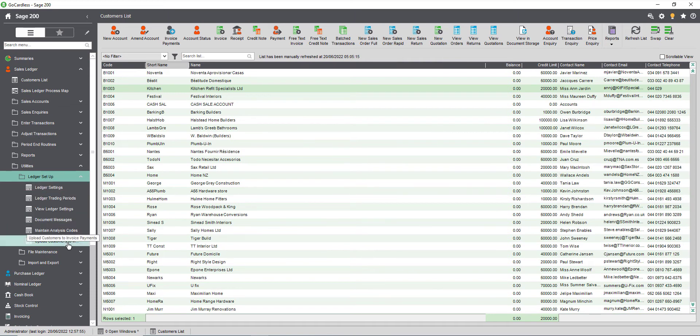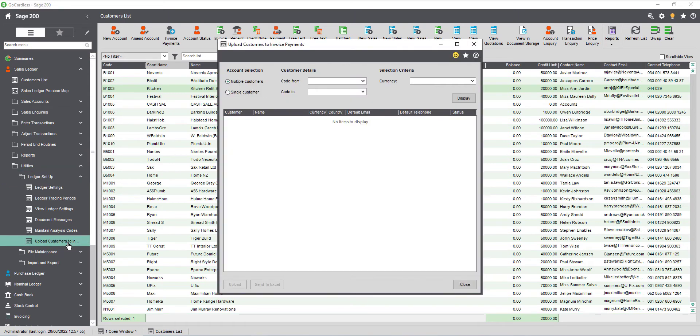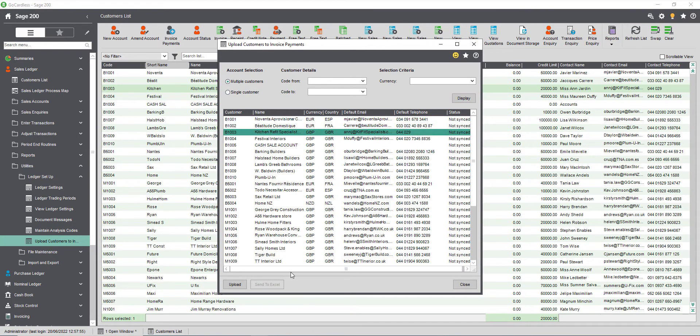To upload customers navigate to sales ledger, utilities, ledger setup then upload customers to invoice payments. Choose if you want to upload multiple customer accounts or a single account. For multiple customers you can choose to show a selection of customers by their code or their currency. To show the customers click display.